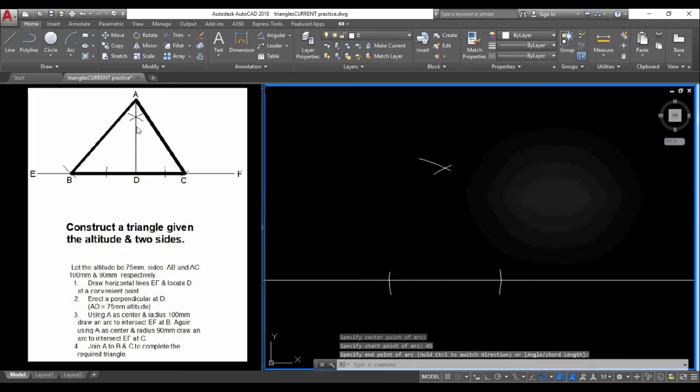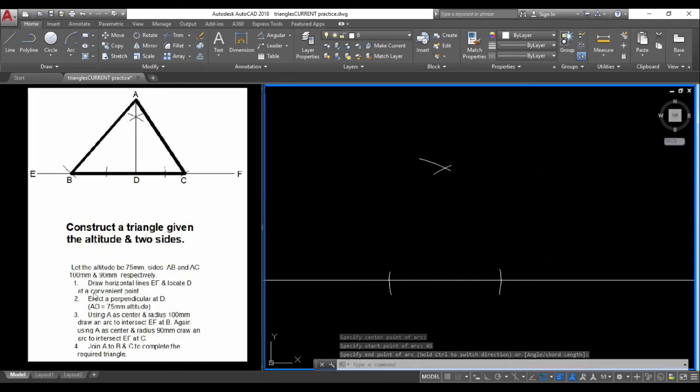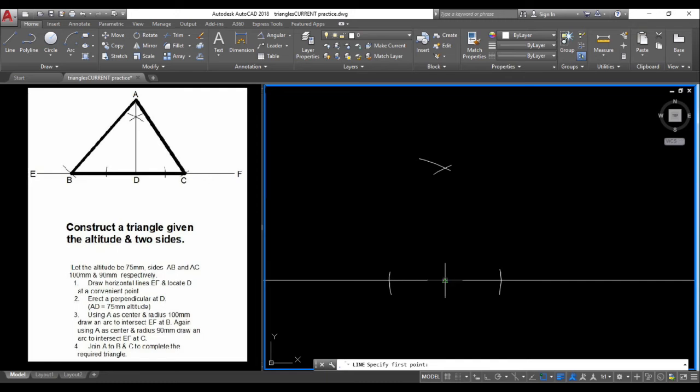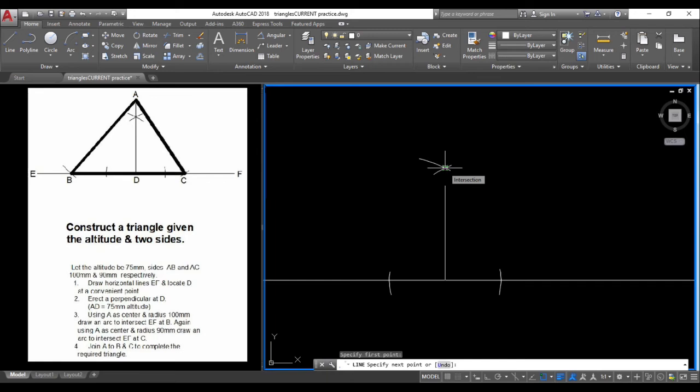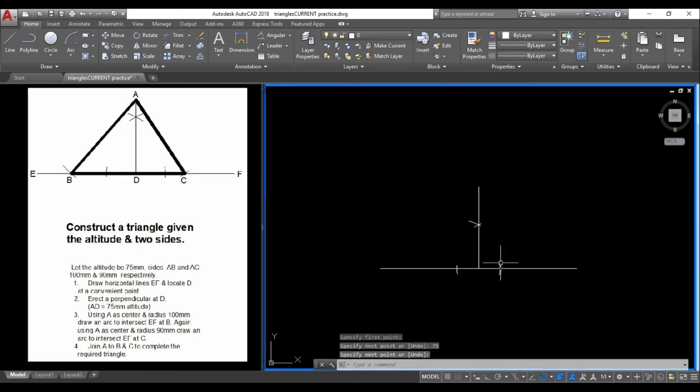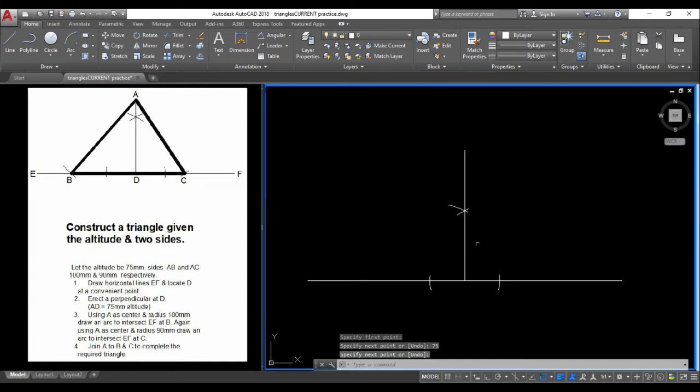To get line A, we know the altitude from A to D is 75. Draw a line from the midpoint through this intersection. Type 75 units. AutoCAD has drawn this line at 75 units.